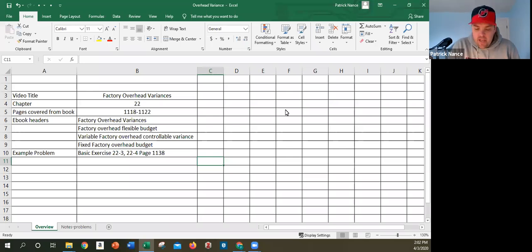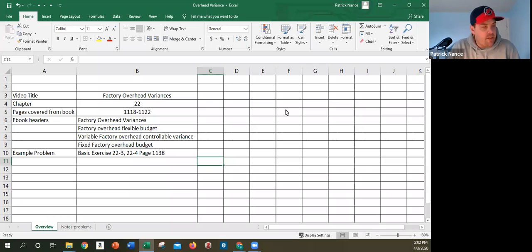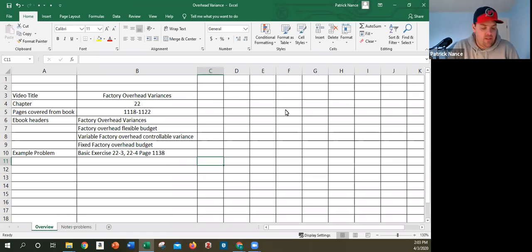Welcome to the fourth and last lecture for Chapter 22 in managerial accounting. Starting on page 1118, we're going to talk about factory overhead variances — both variable factory overhead variances and fixed overhead variances, and how we calculate those numbers.